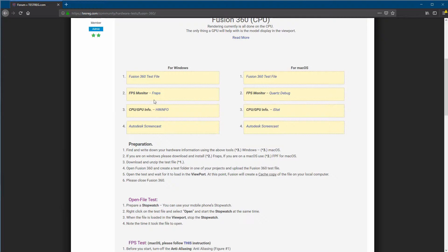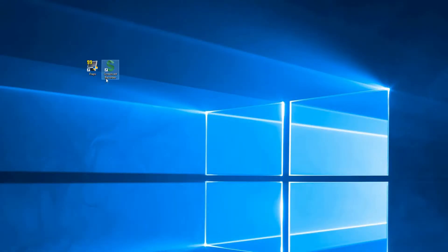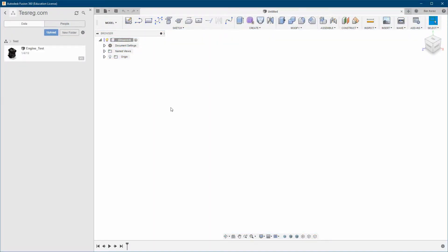After installing the FPS monitor and Screencast, you'll see shortcuts on your desktop. Next, open Fusion 360, create a folder inside one of your projects, and call it 'Test.' Then upload the unzipped file into Fusion. This file is relatively large so it takes a few seconds. When it's done, open it.